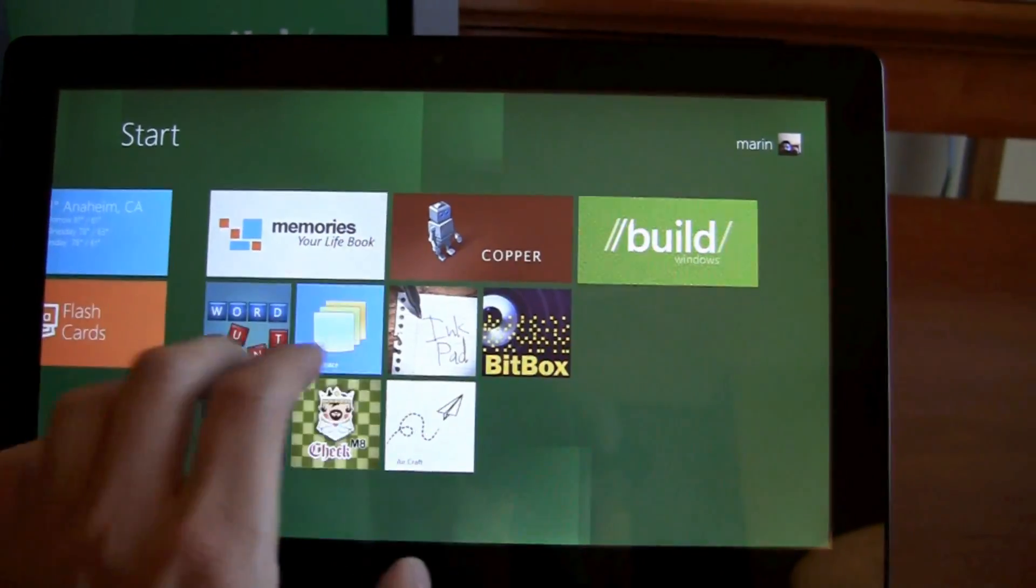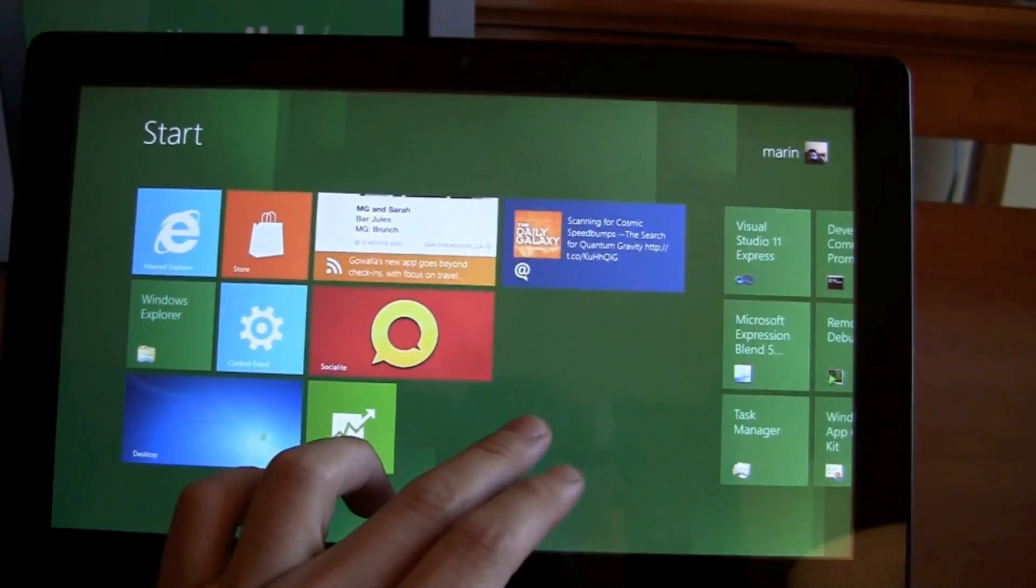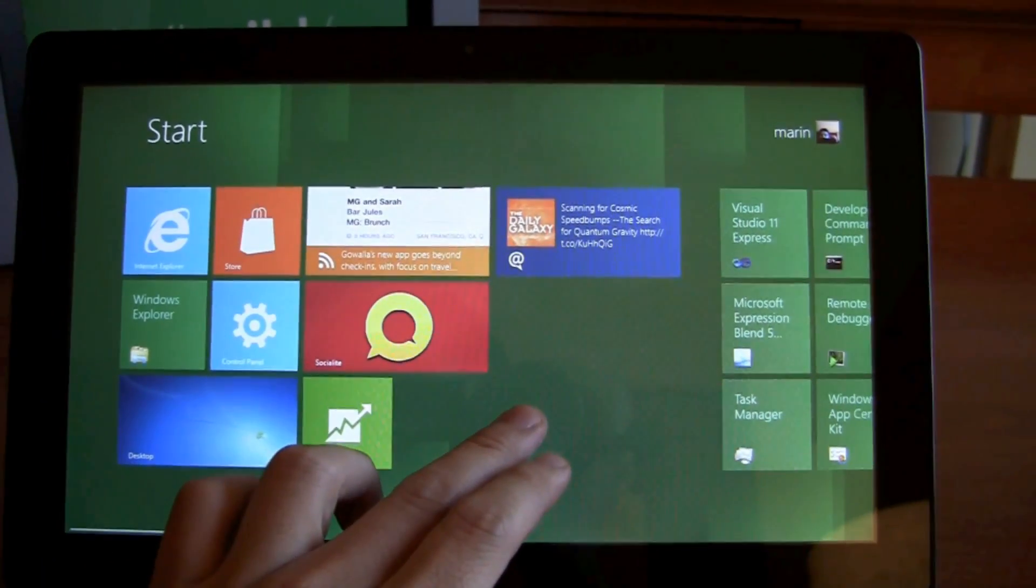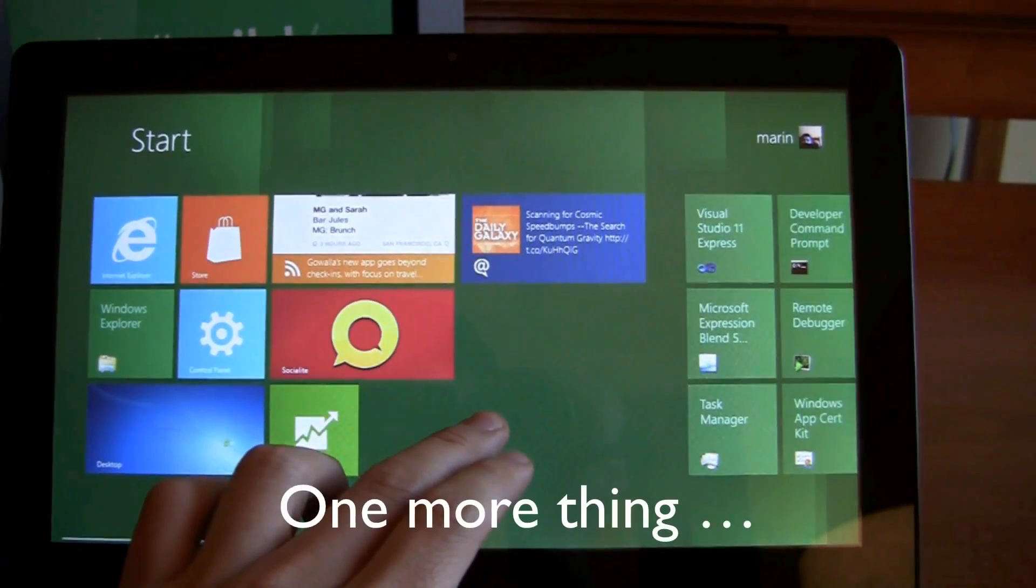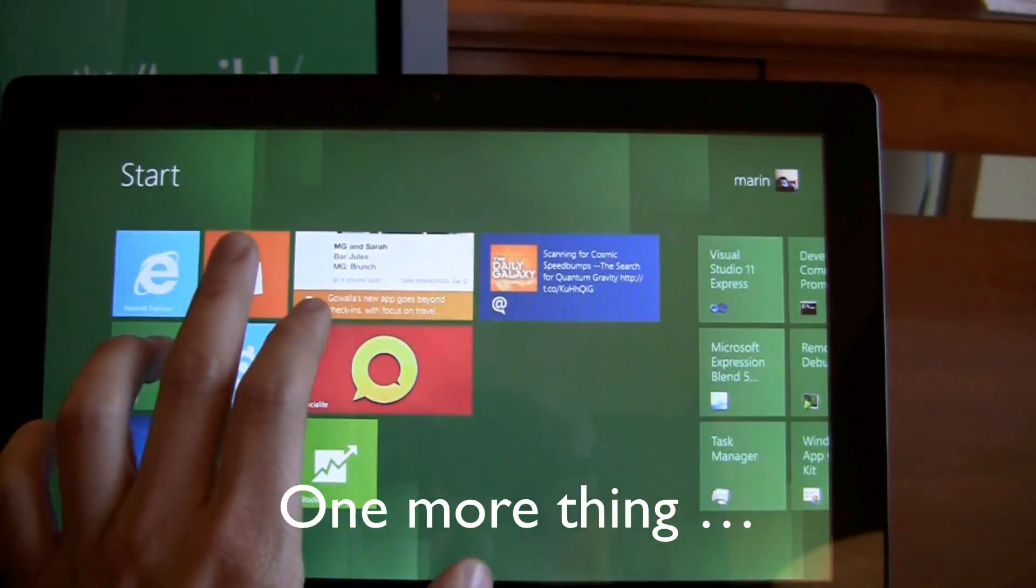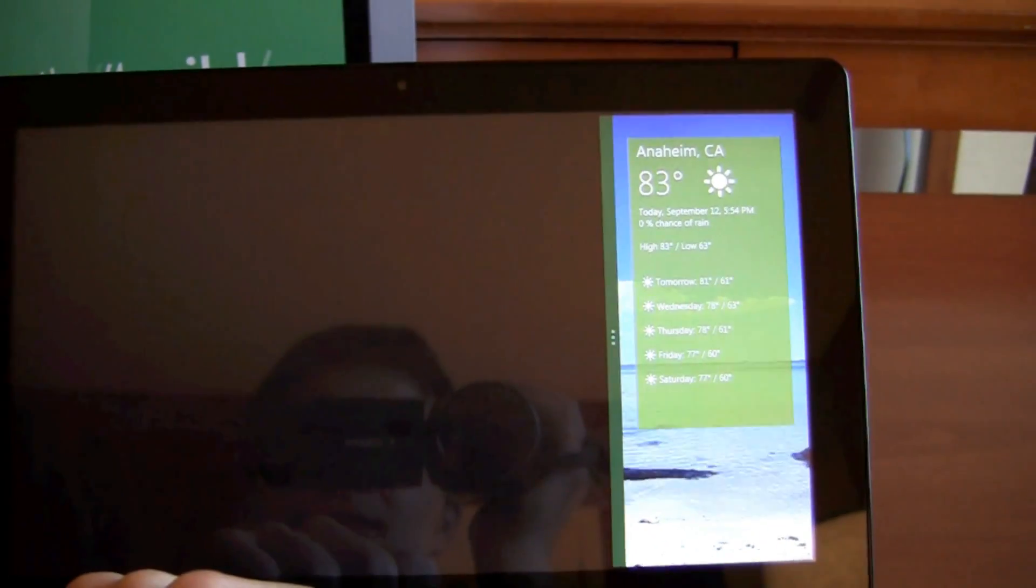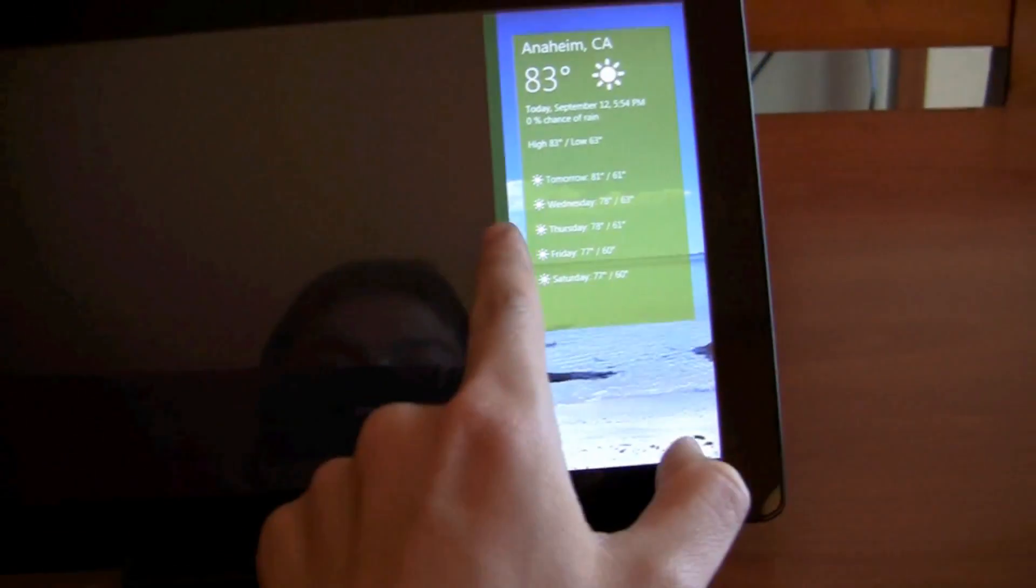So, quick look at windows 8 on the samsung tablet. I'm going to have a lot more for you. We're going to dive through each of these apps, but for right now, that's it. Thanks for watching. Well, actually, let's go into the store.